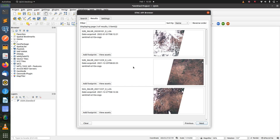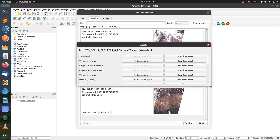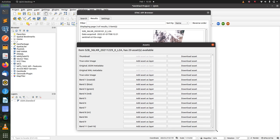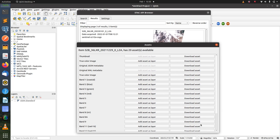To load the imagery inside QGIS, you can click the view asset button where we can view the assets that are available for the current item.